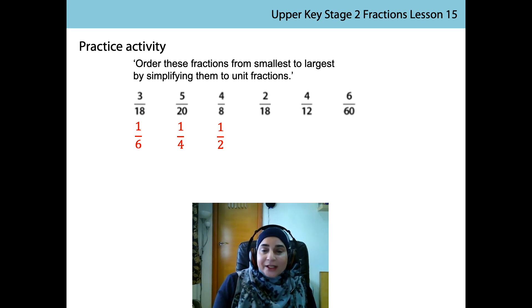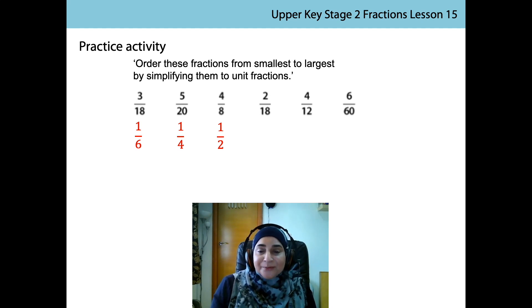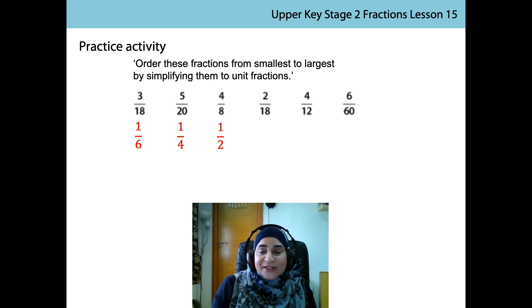Next one. 2 is a factor of 18. 2 divided by 2 is 1. 18 divided by 2 is 9. The unit fraction is 1 ninth.